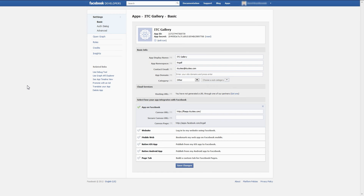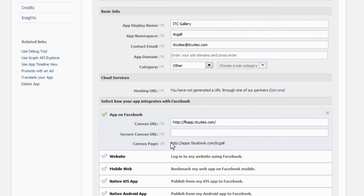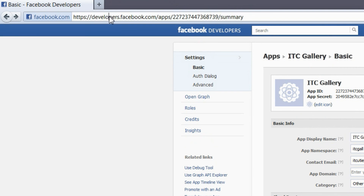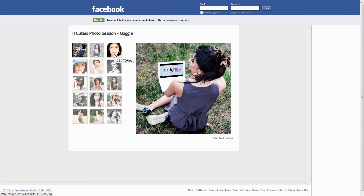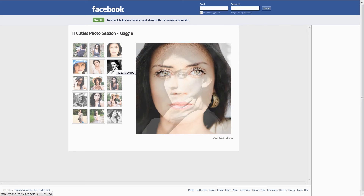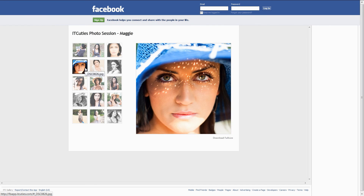All it took was a couple of clicks and our application is ready. Let's test it. Go back to the basic settings page of your application. Locate the canvas page value and copy it. Paste it in the URL field of your browser. Your application should now appear on Facebook. As you see, publishing your own pages as an application on Facebook is really easy. What is going to be vital is constructing the functionality of those pages. See you soon!